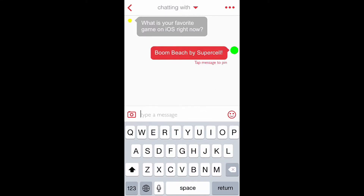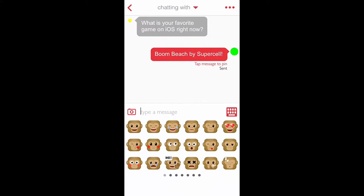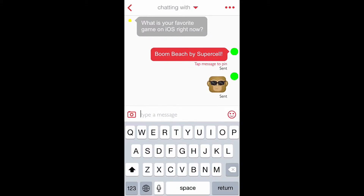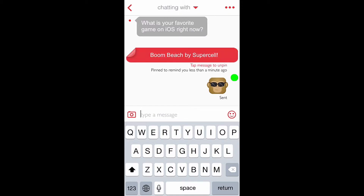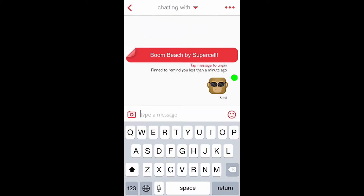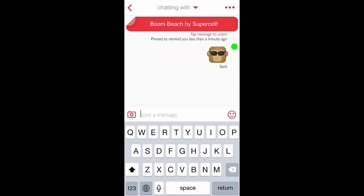I'm going to hit send and also send a fun emoticon. Now to pin the message, I just tap on it and it's going to pin it. On the left-hand side you can see we have a folded edge. His message disappears and mine goes right to the top. There's no need for me to pin the emoticon because I don't need to remember that I sent that.